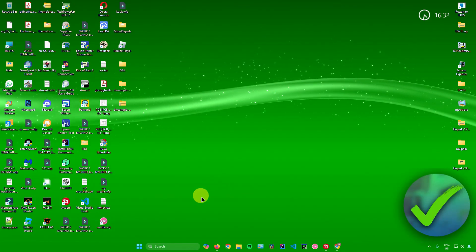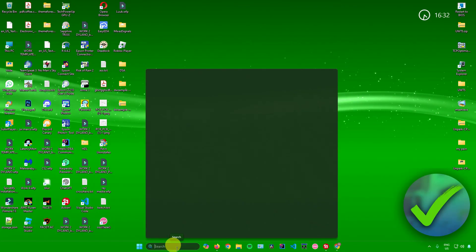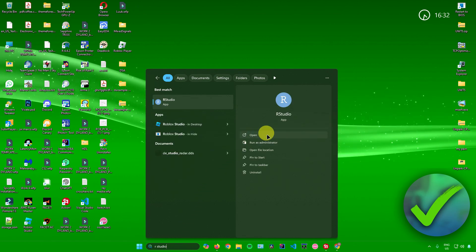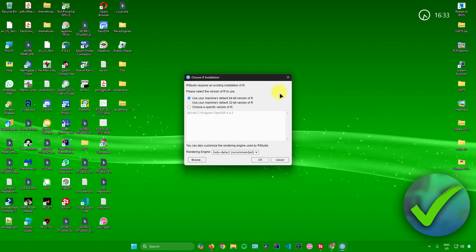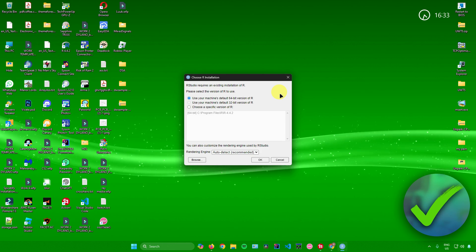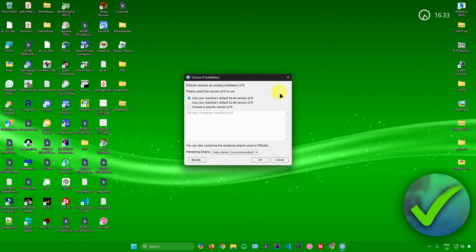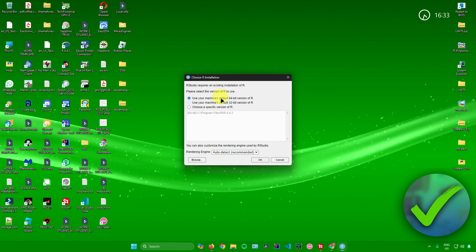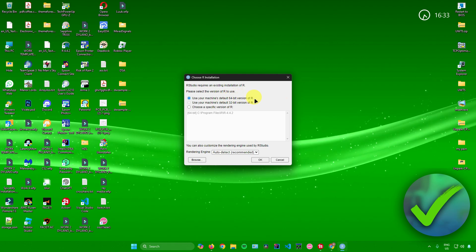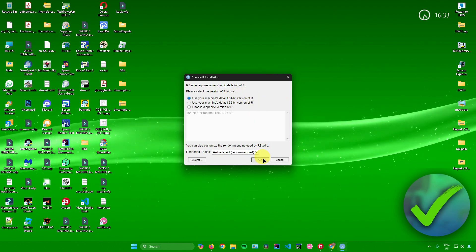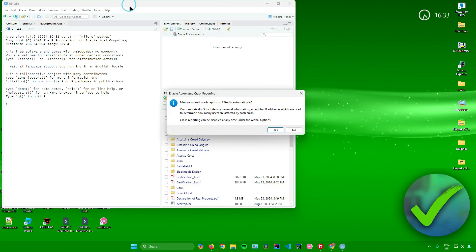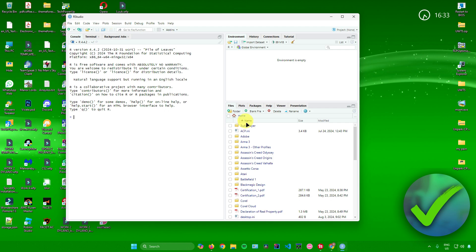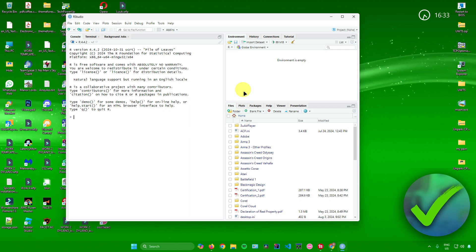You can now open RStudio. Search for RStudio in your search bar and click Open. It will then ask you to select the version of R to use, since RStudio requires an existing installation of R. I'll choose the 64-bit version since my computer is 64-bit. Click OK, and there you go — we now have RStudio. That's pretty much it on how to install RStudio in Windows 11.